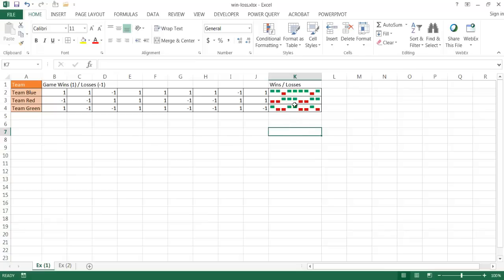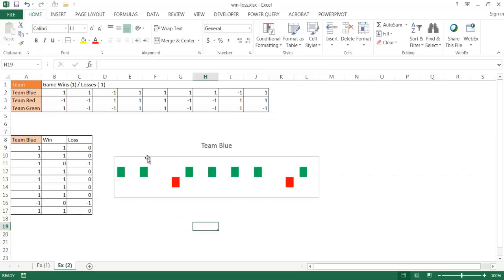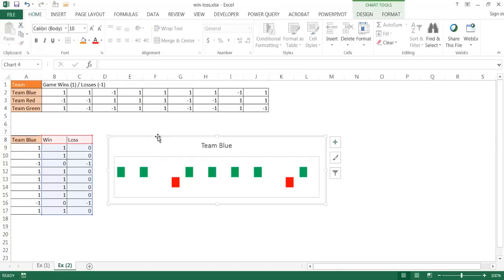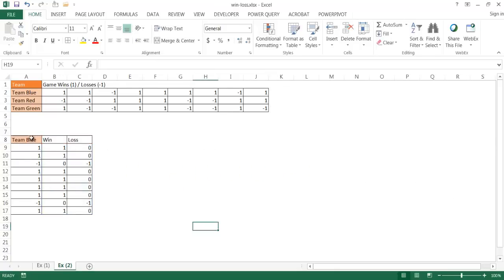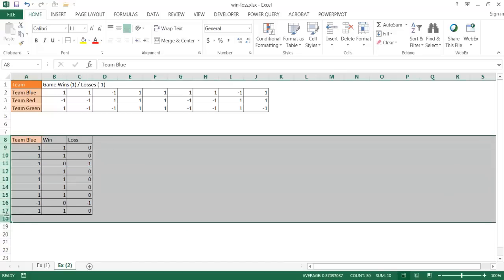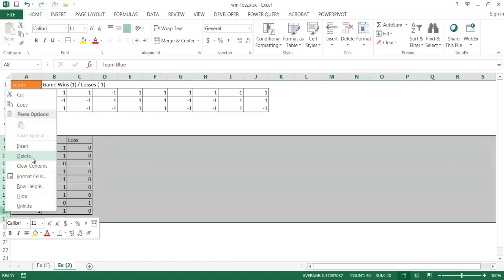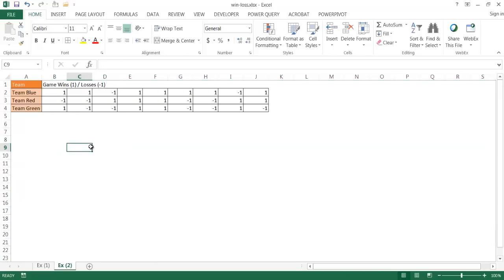If you don't have the capability to do in-cell charts using sparklines — for example if you don't have Excel 2010 or greater — you can create a standard chart instead. Let me delete the existing chart and show you how it's done from scratch using the table data.